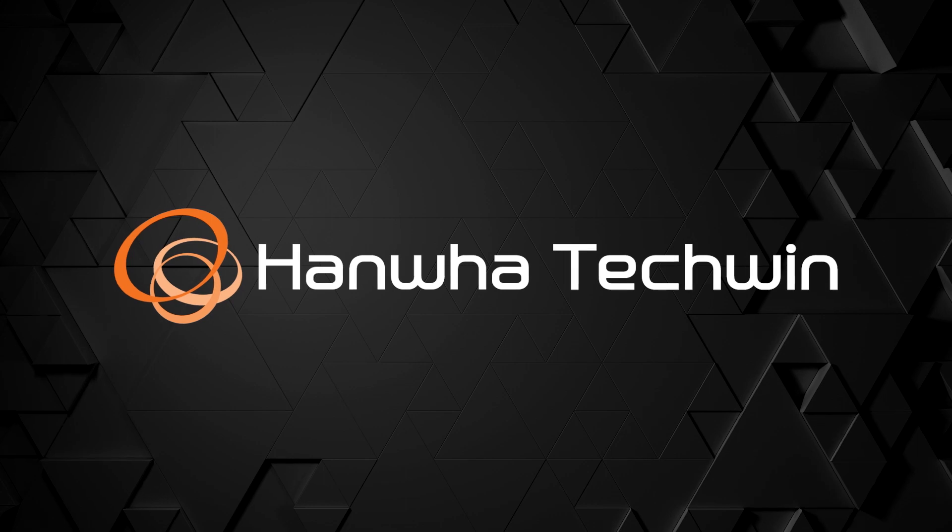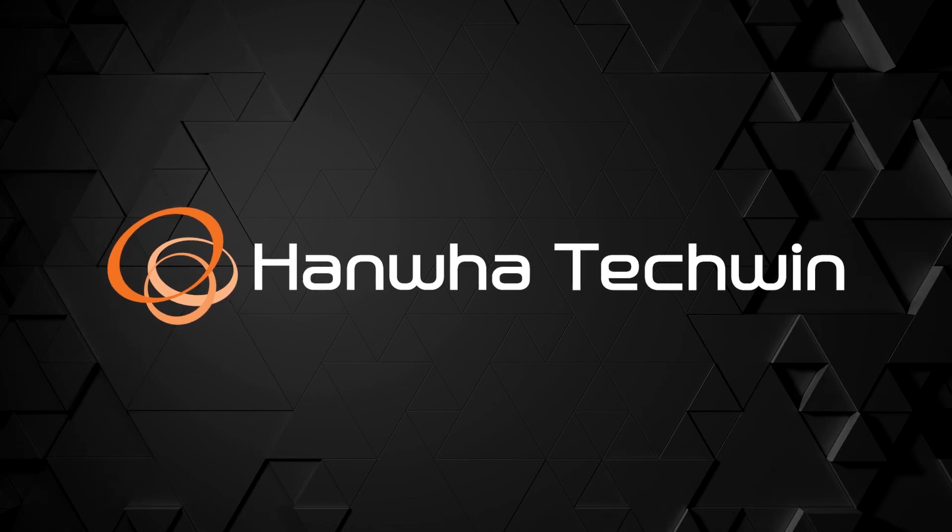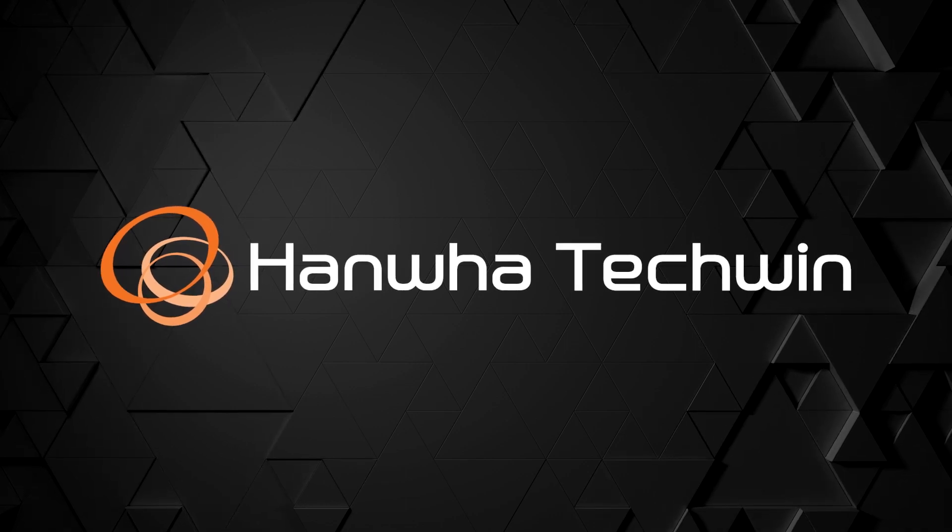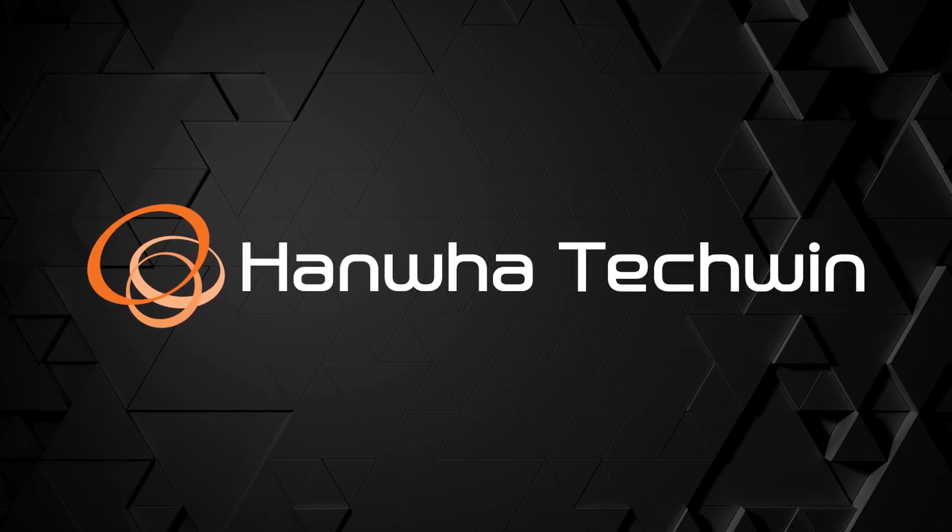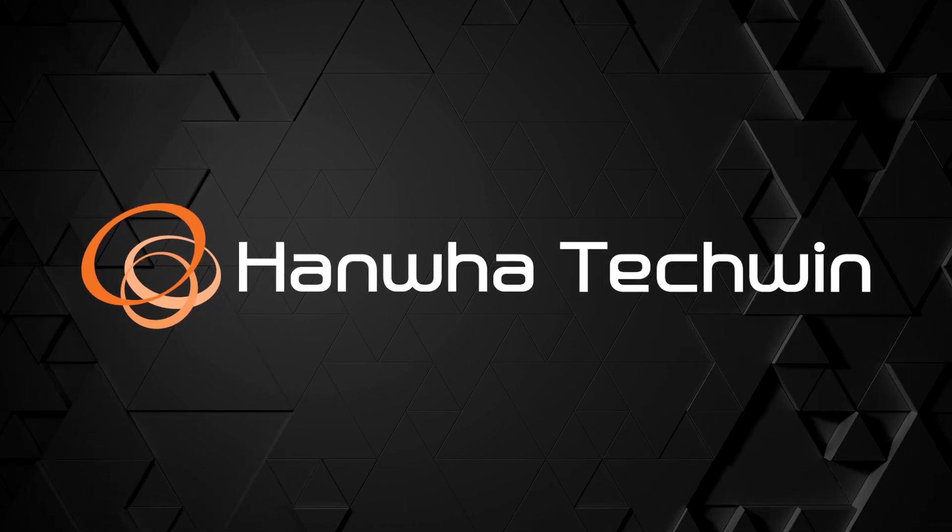To learn more about this and other exciting Hanwha products, subscribe to our YouTube channel or visit us at HanwhaSecurity.com.